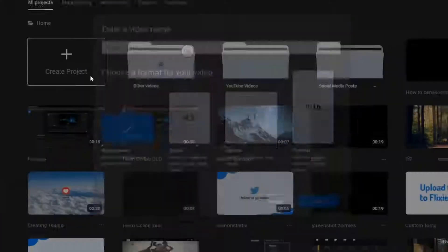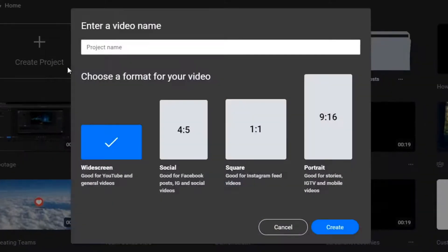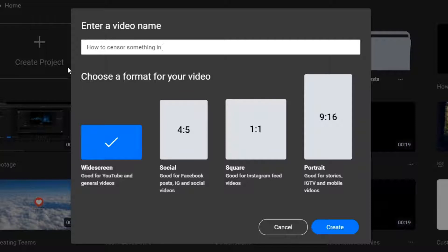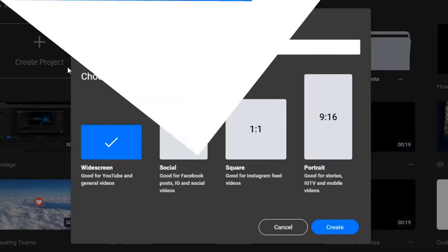Hello everyone! Today we're going to take a quick look at how you can censor something in a video using Flixier.